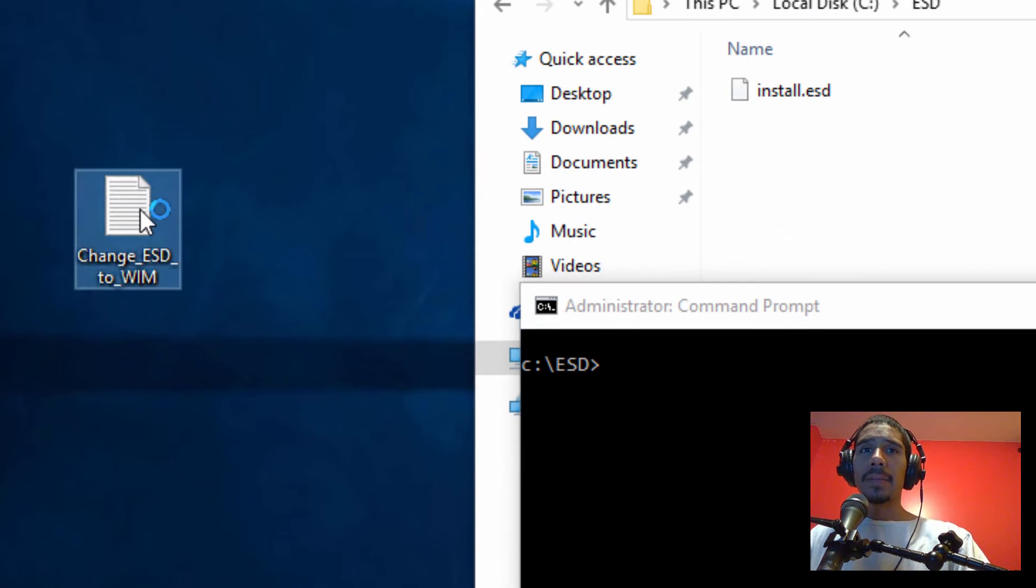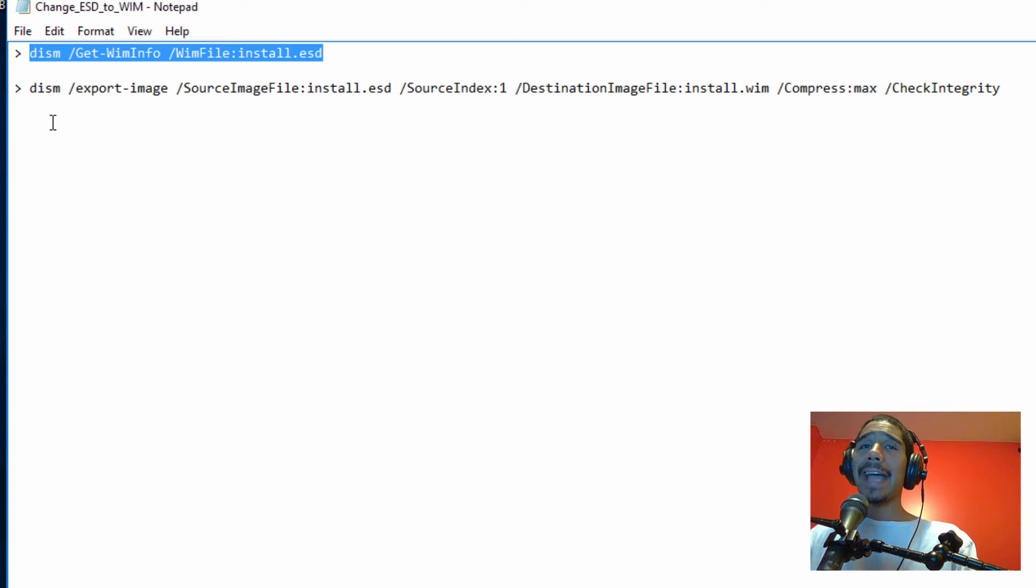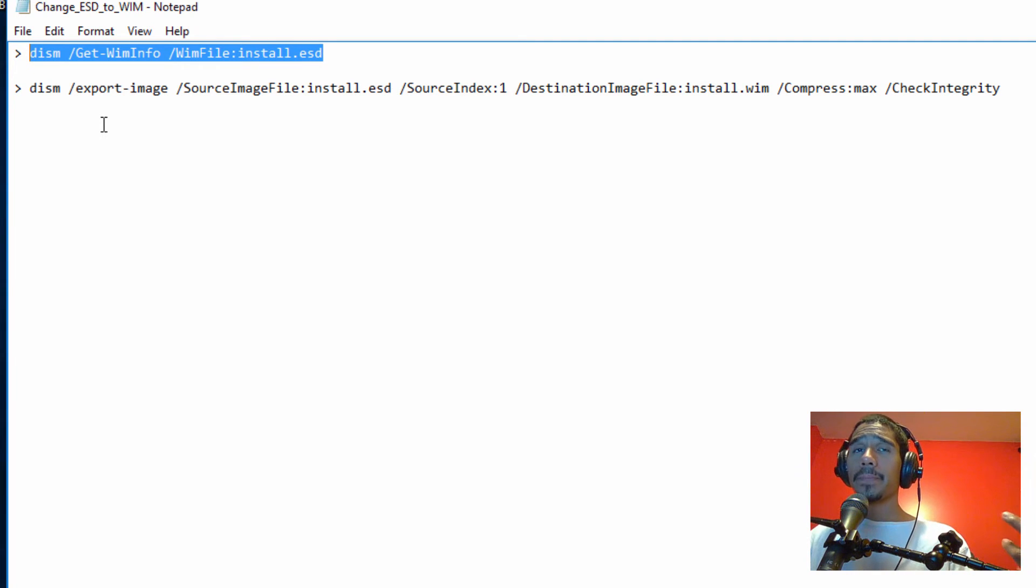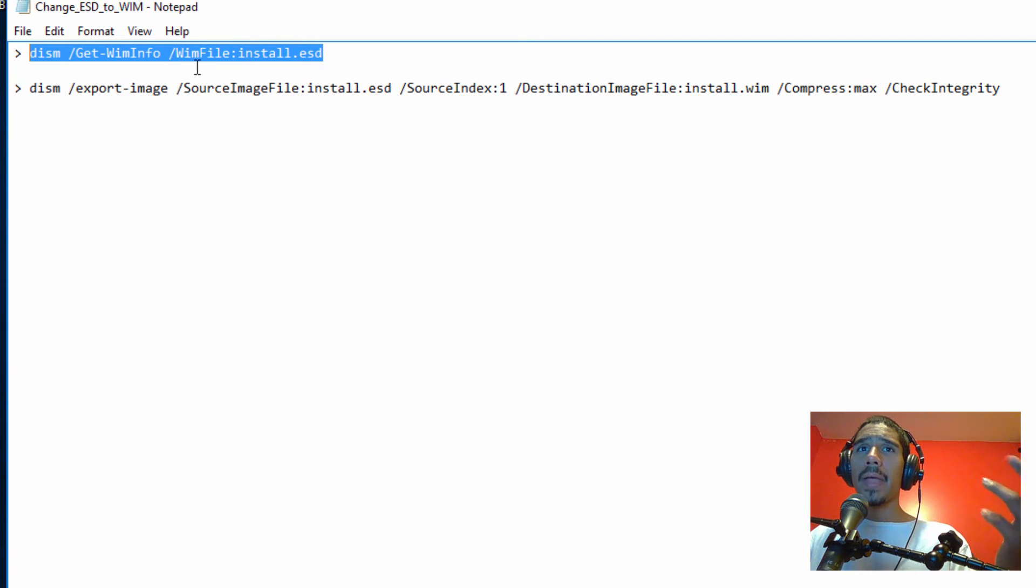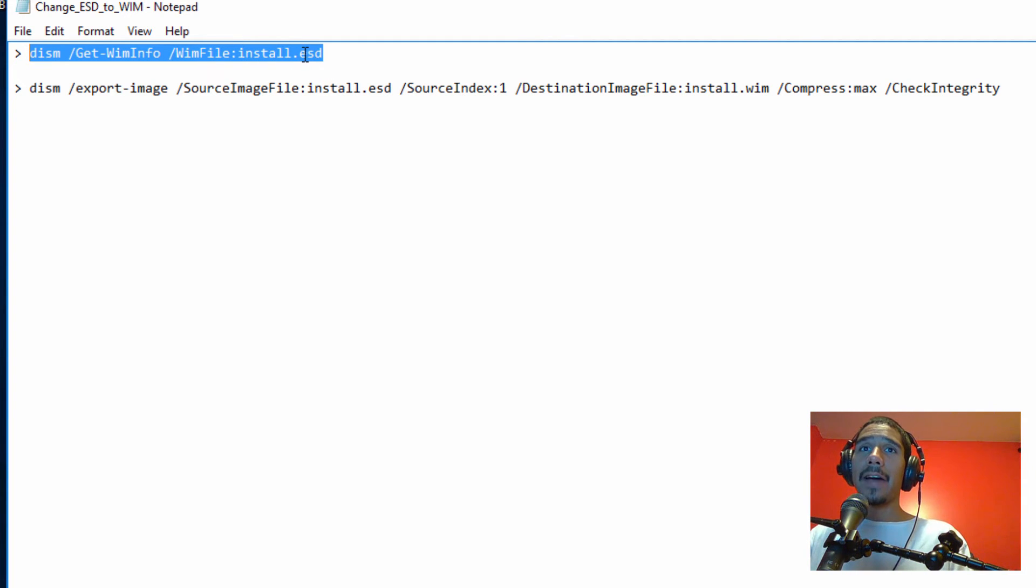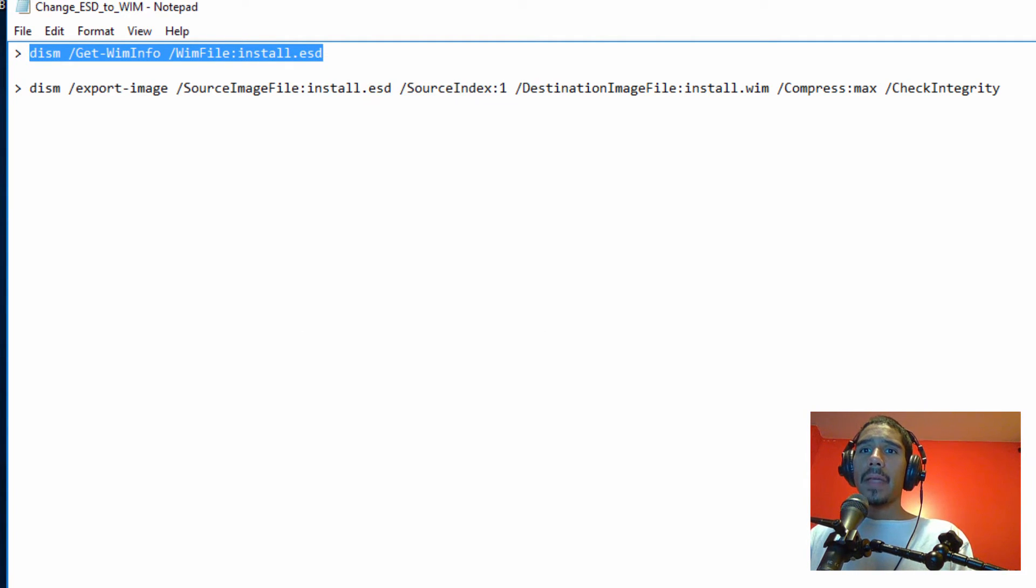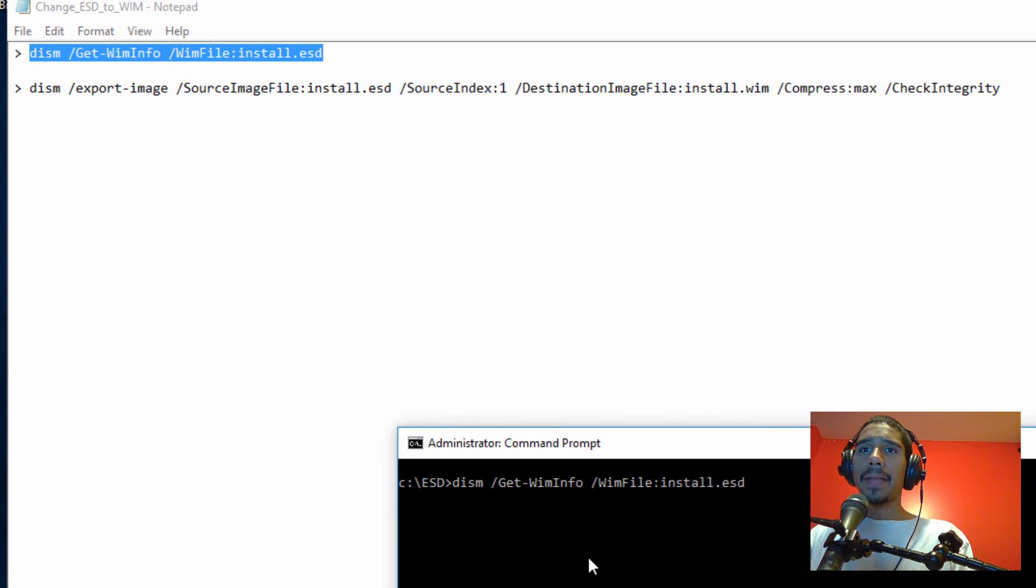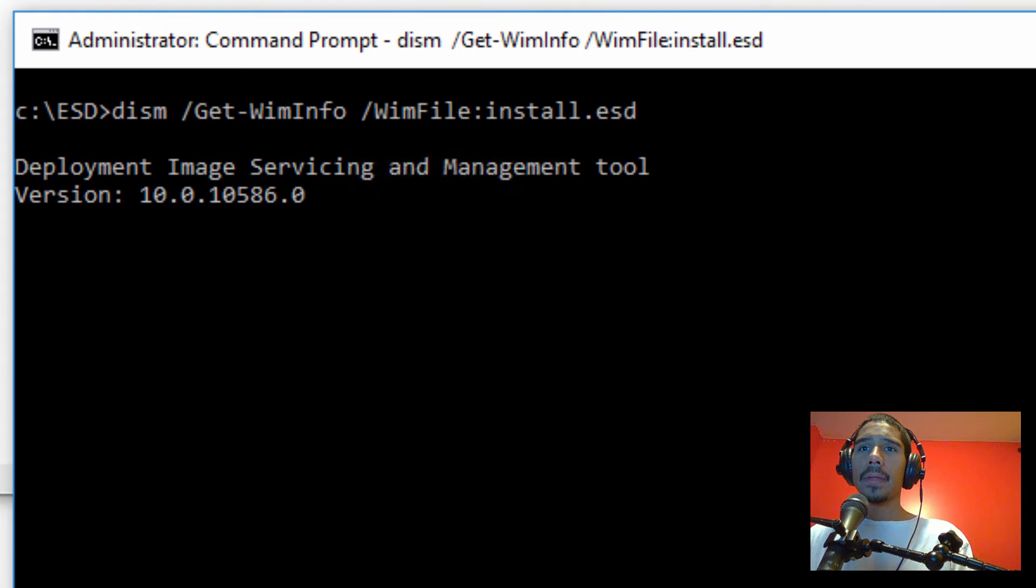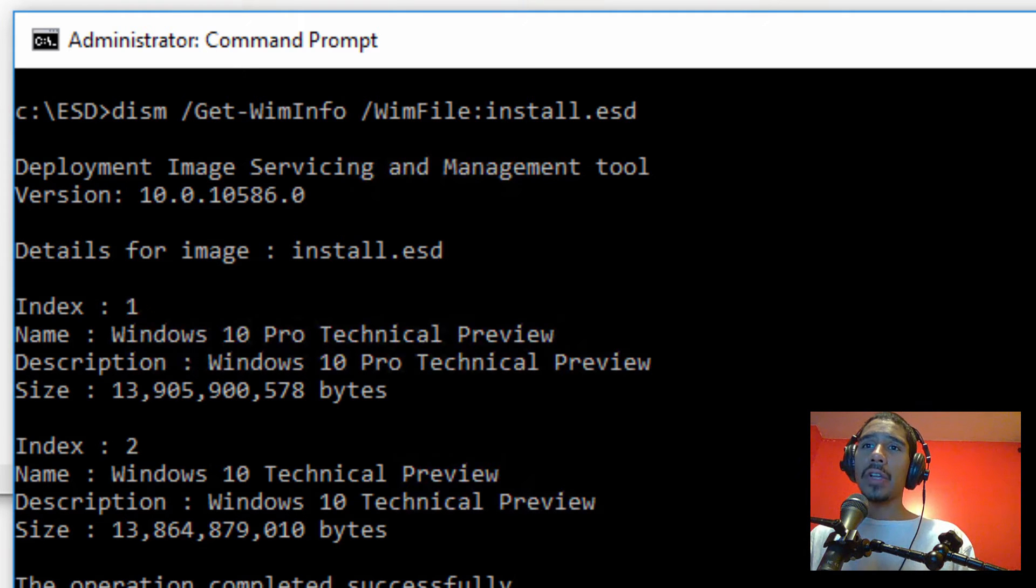So I'm going to double click on my cheat sheet and the first command is this. We're using DISM, we're going to be using the commandlet of get-wininfo and then another commandlet of wimfile and the file that we're going to be using, which is the install.esd file. So I'm going to copy this and I'm going to paste it and hit enter.